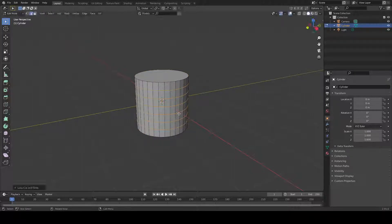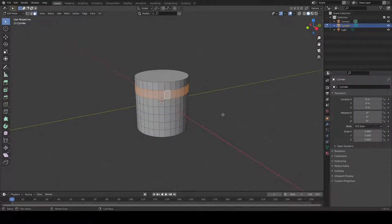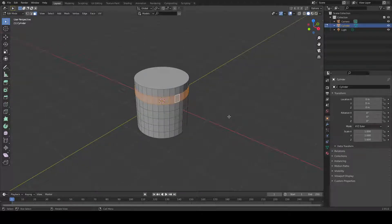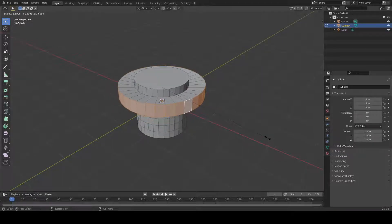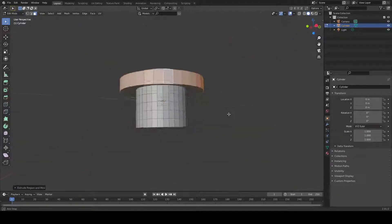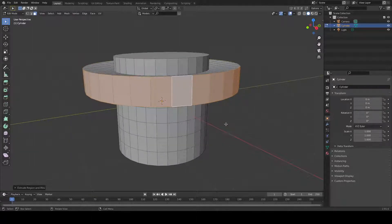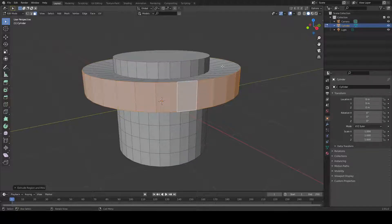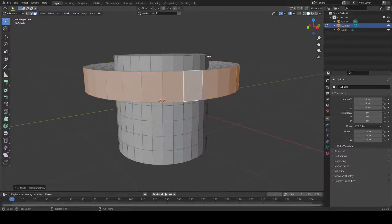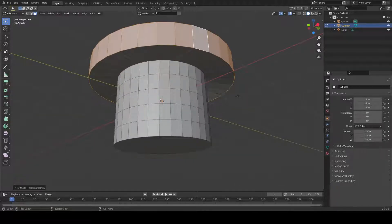Choose these faces. If you press E to extrude and S to scale, you can make an extrude — but when you do this extrude you can realize there is a shape like this. You scale the face very much, so if you don't want this distortion, there is another option.